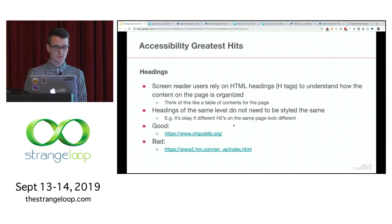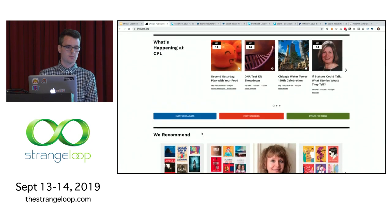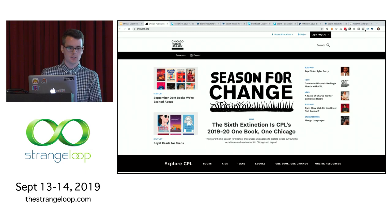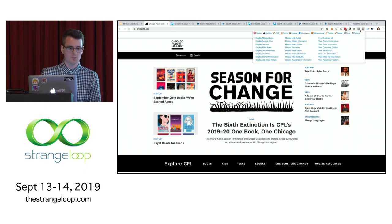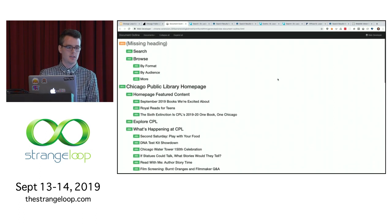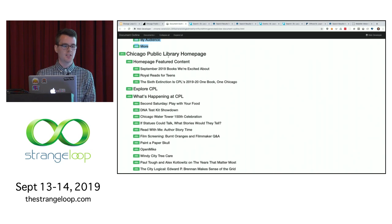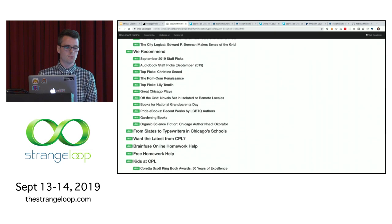Let's look at some examples. Chicago Public Library's page — using the Chrome Extension Web Developer 'View Document Outline,' you can see the headings in the top navigation. We see 'Chicago Public Library homepage,' 'homepage featured content,' and H3s within those content blocks. Generally you'd want the H1 to be the first item, but our accessibility team said if we're consistent with this, it's okay. It makes sense.